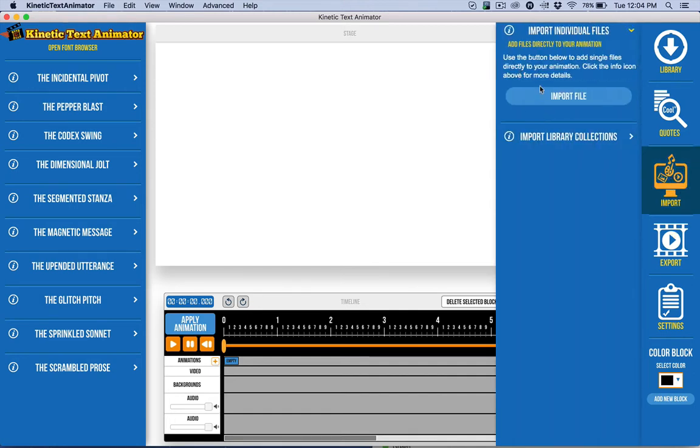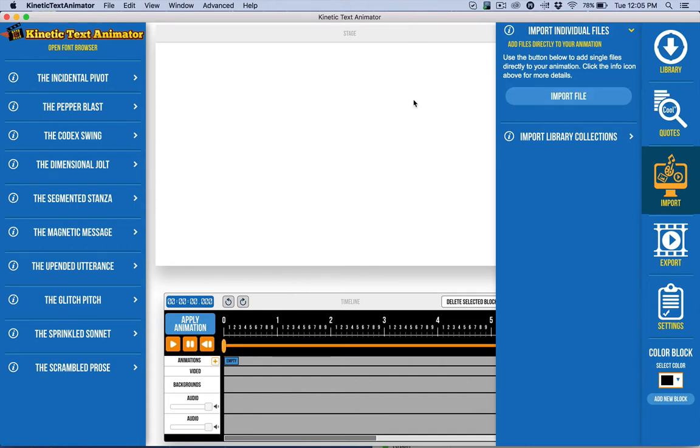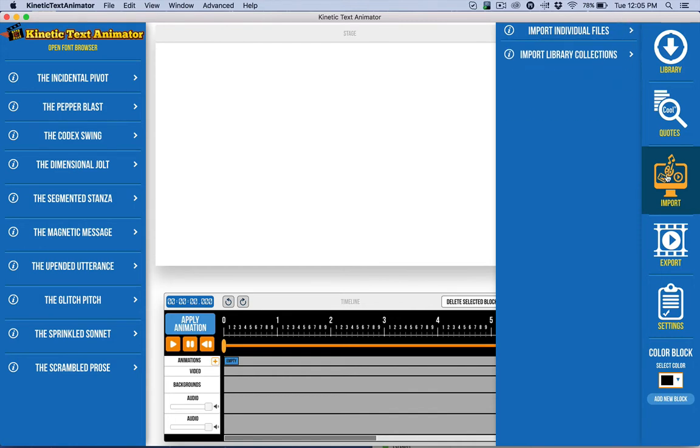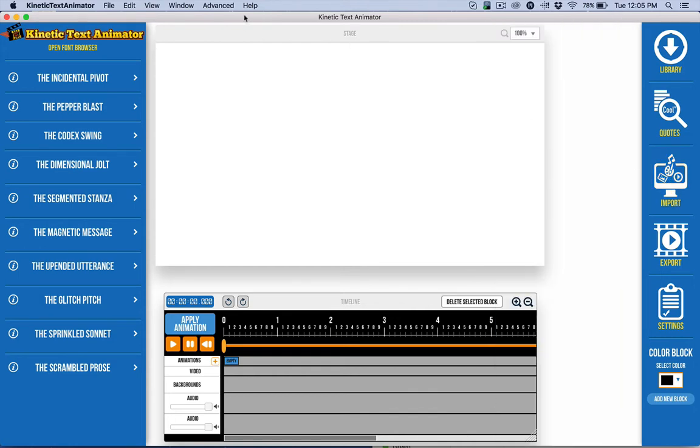We're still importing any images, any kind of stock media, audio, anything like that. You can import it here, but there is actually another way to do it. It's a little bit more advanced, and I want to show that to you to give you full control.